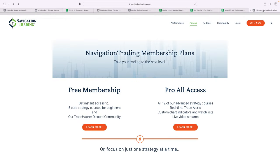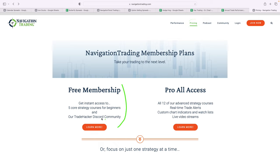If you want to follow what we're doing, just go to NavigationTrading.com. You can click on the pricing button from any page. We have a couple different membership options. Number one, we've got a free membership. It includes five of our core strategy courses, access to our community. We've heard from a lot of people that our free membership is better than most paid. So check that out if you're just getting started.